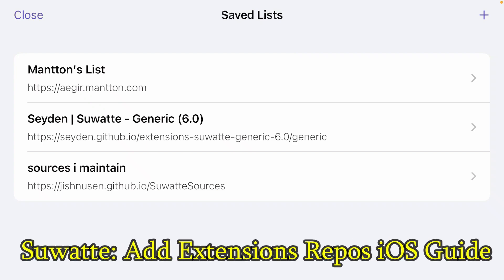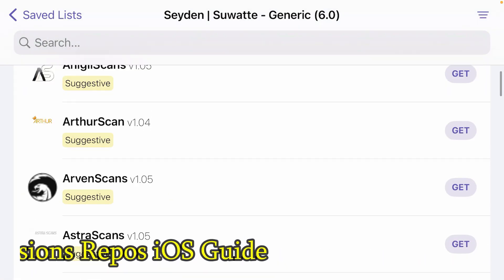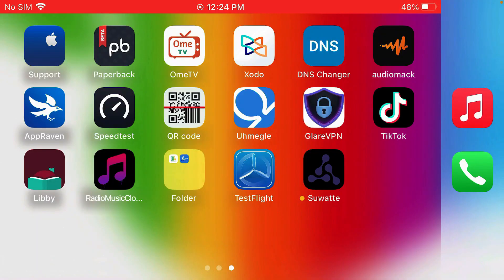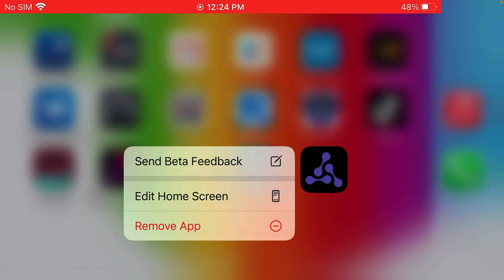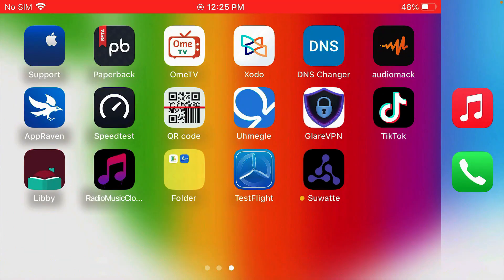How to add the extension repositories or runner lists inside the Suarte app on iOS. I have the Suarte app here. If you don't know how to install and set up the Suarte app on iOS, go to the link in the description — there is a video that will guide you through everything about the Suarte app.